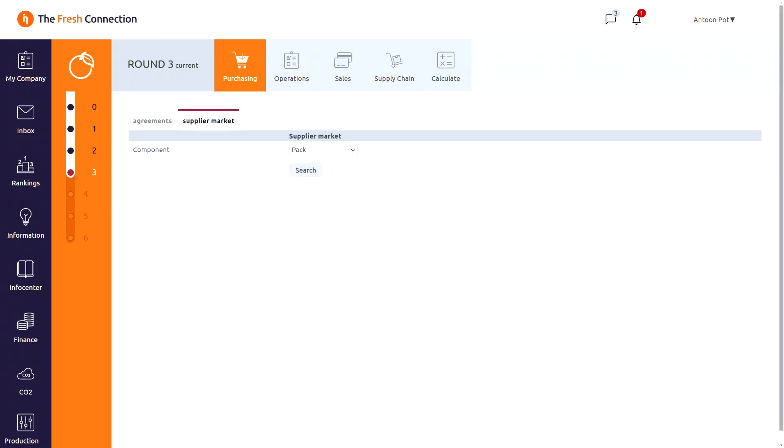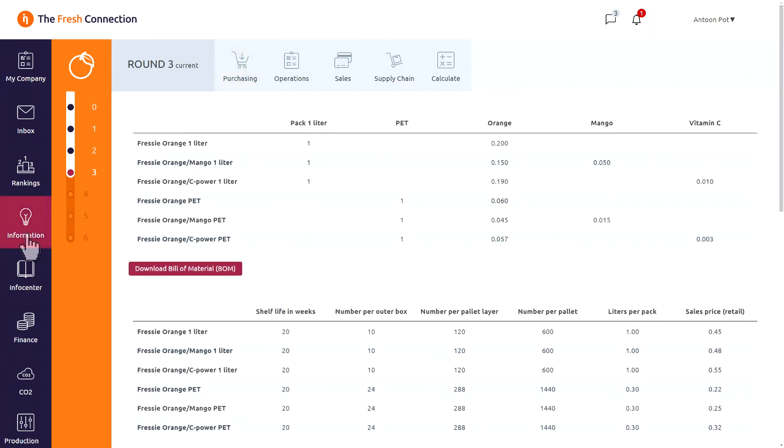When switched on, you can even go to the supplier market and choose another supplier with different characteristics for the next round. Probably you need some basic information about what components are needed to make a finished product. This can be found in the information tab on the left hand side. Here you can find the bill of material and other basic information about how many products on the pallet, basic prices, number of pallets in a full truckload and so on.